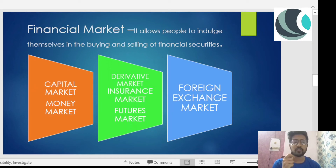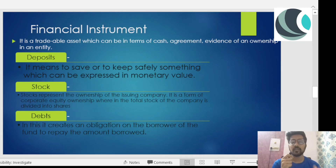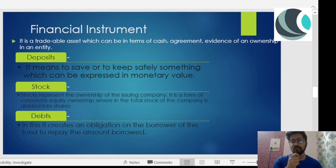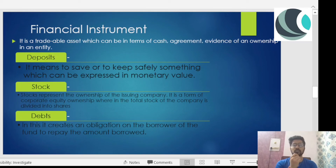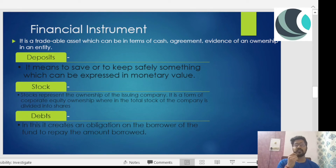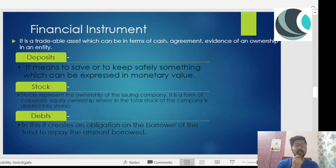Now let's talk about financial instruments — the instruments through which I can raise money. Financial instruments are tradable assets which can be in terms of cash, an agreement, or evidence of ownership in an entity. For example, if I want to exchange something and I have cash, I can easily exchange it because the liquidity value is high. Evidence of ownership in an entity basically refers to the stock market.